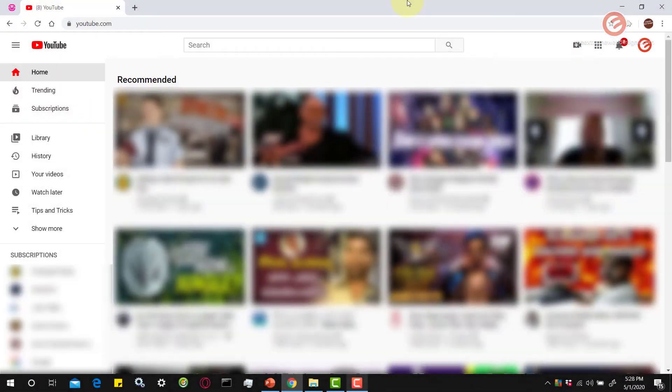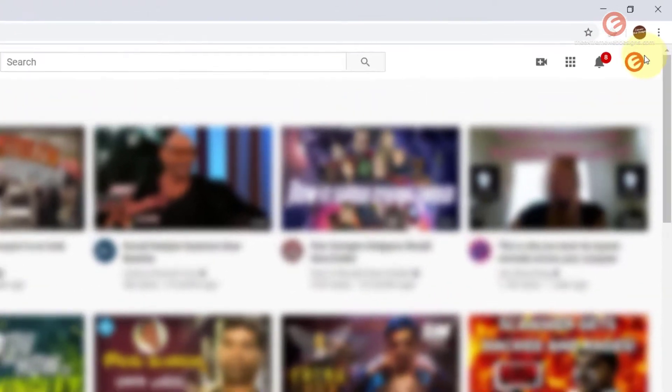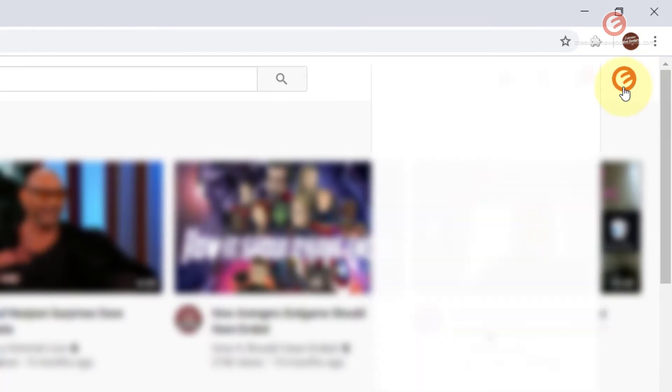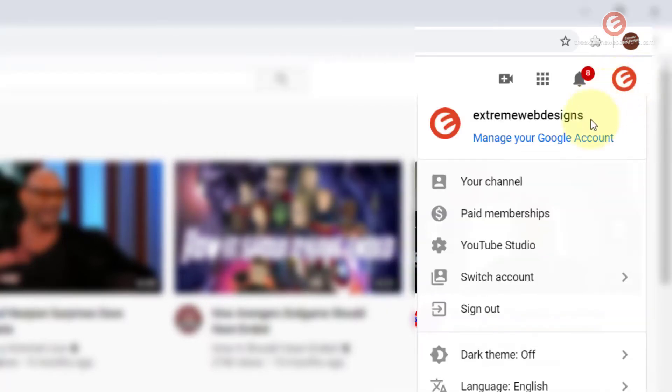Open up YouTube.com in your browser and make sure that you're logged into your YouTube account. Then click on your logo in the top right hand section as shown here and then click on the option that says YouTube Studio.